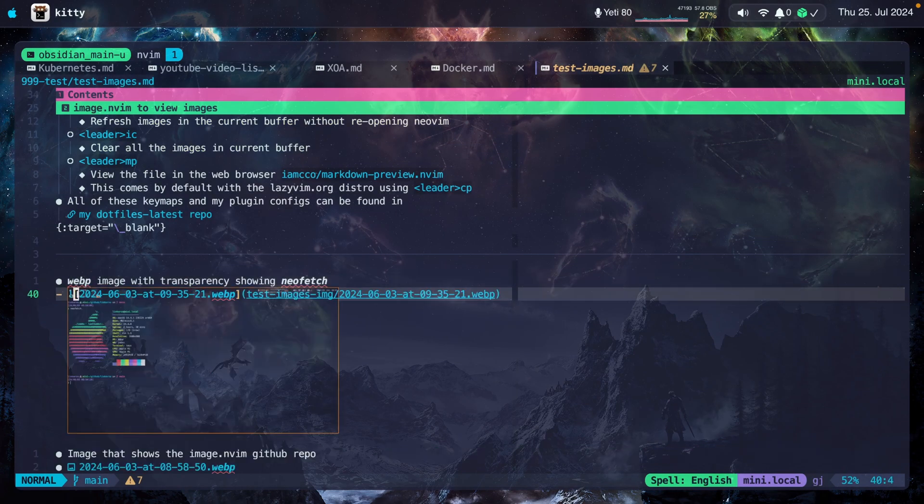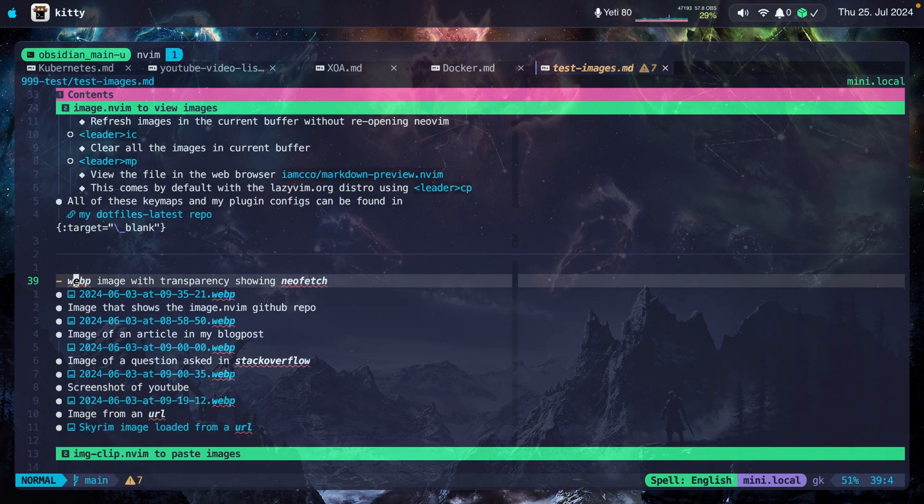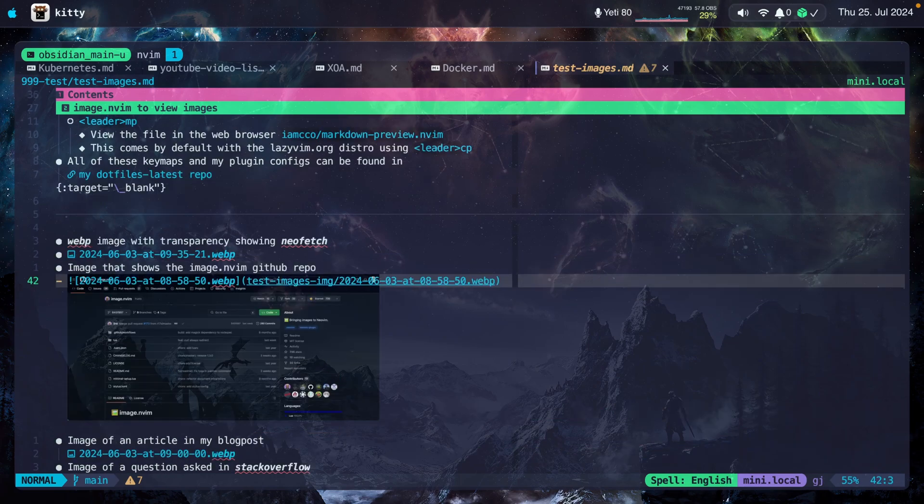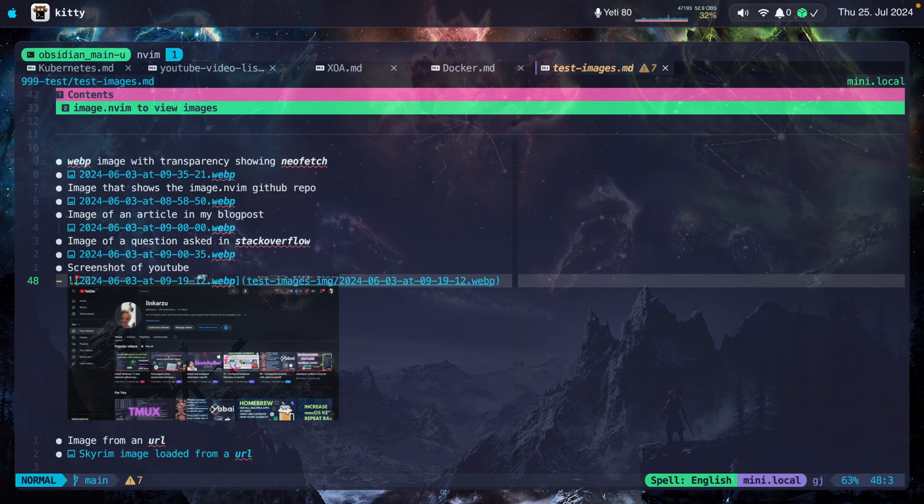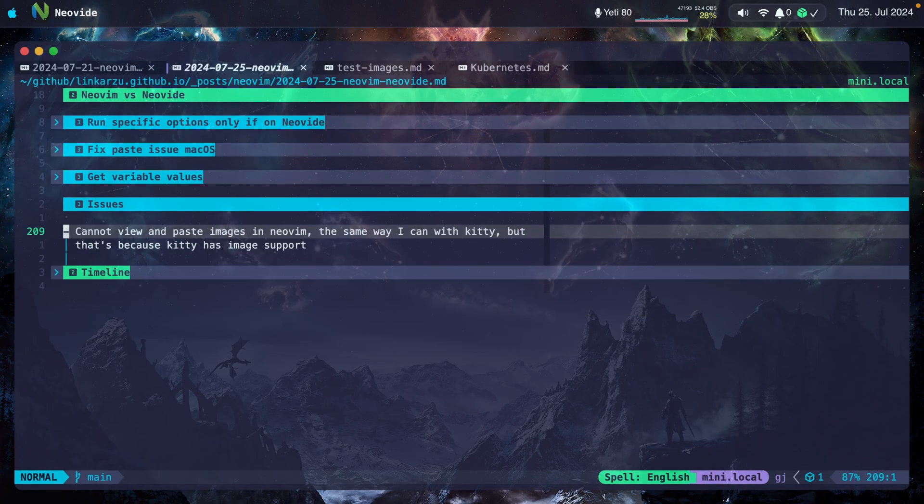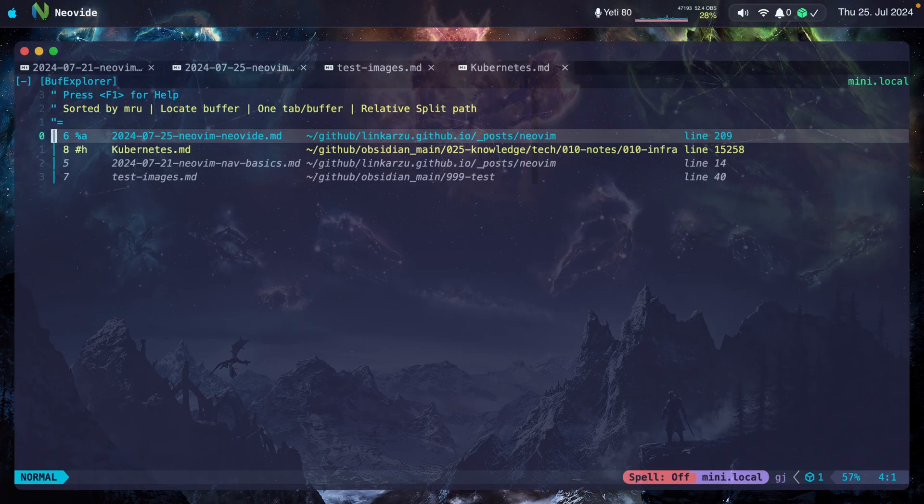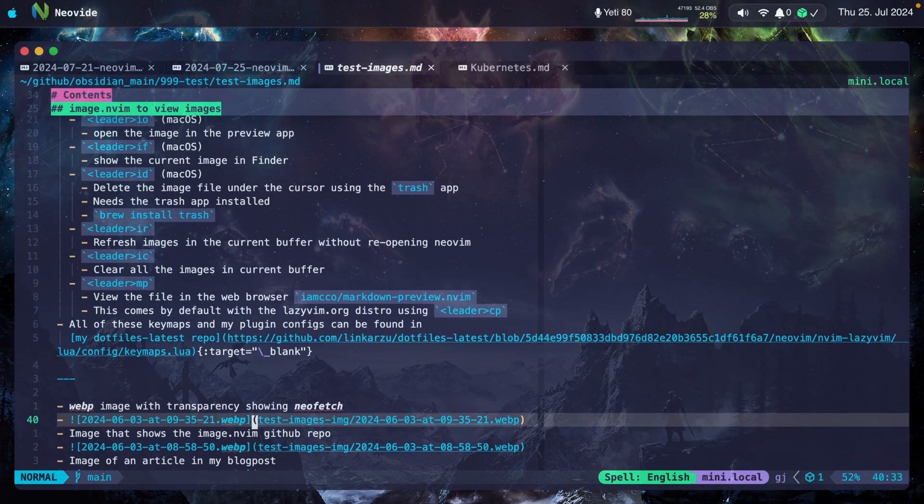I have this file in which I have some images. Notice here that I have images. If I hover over them, you won't be able to see the images. Here's another one. And there are several images in this file. But this doesn't work in Neovide. Let me open that same file. I have it here: test images. And if I hover over it, nothing happens.